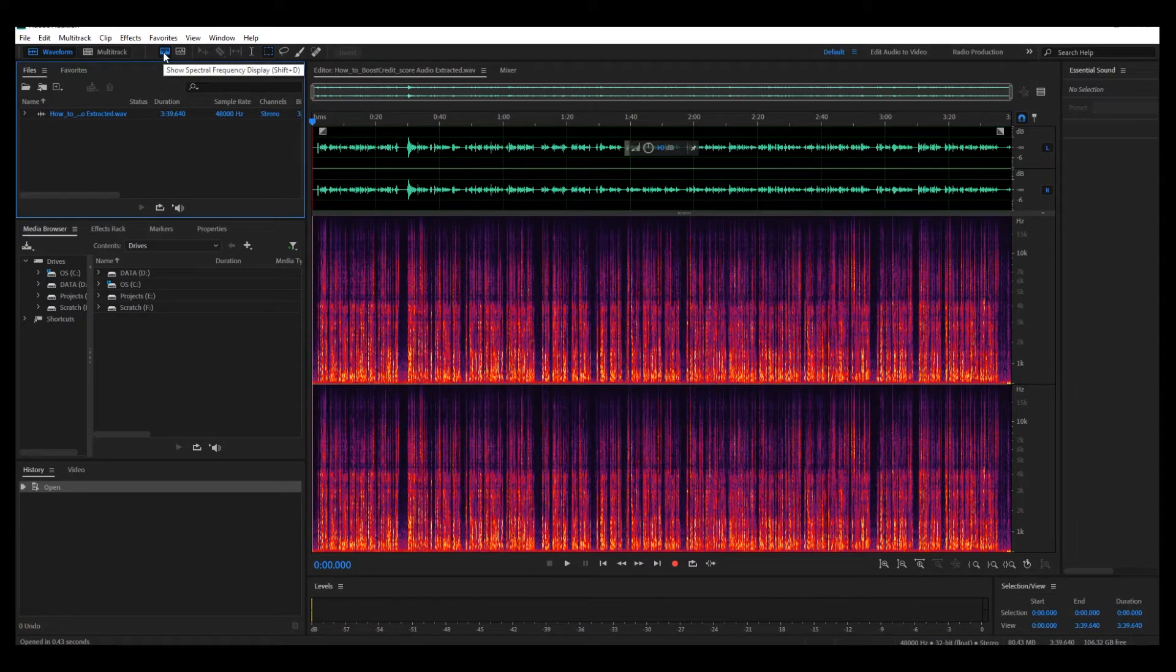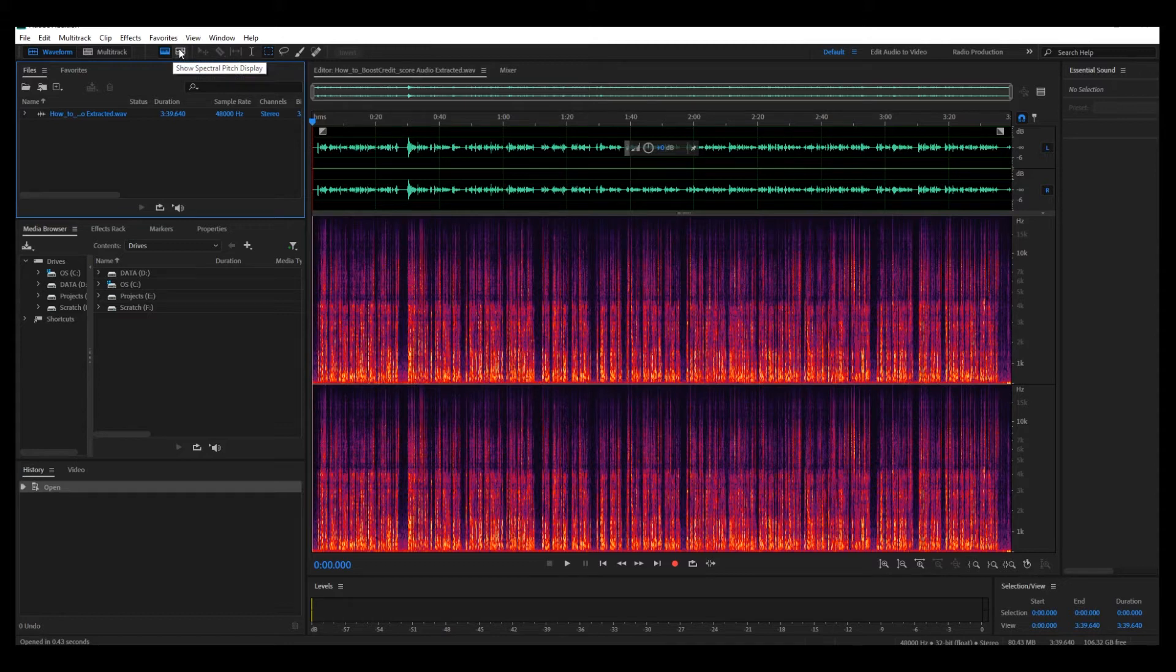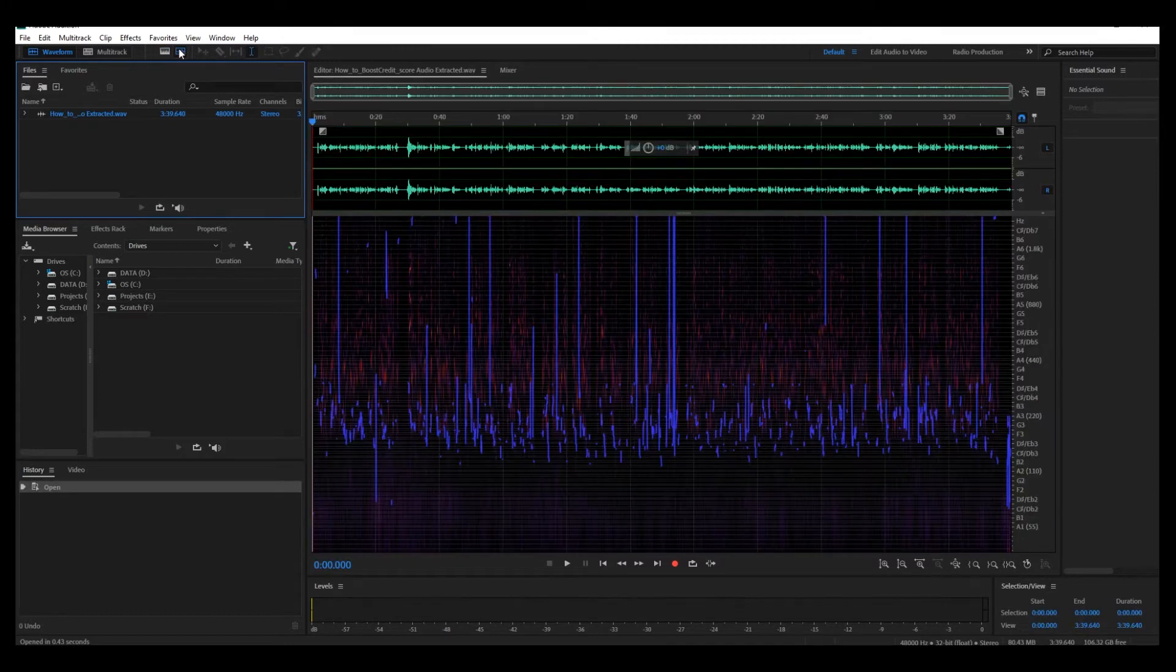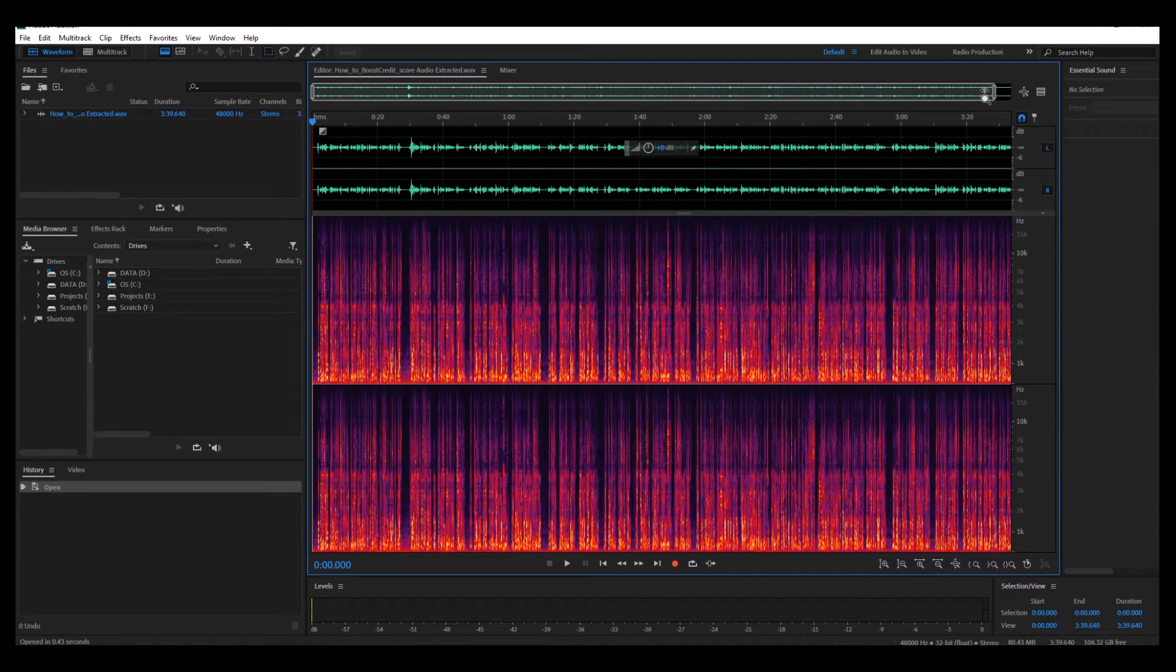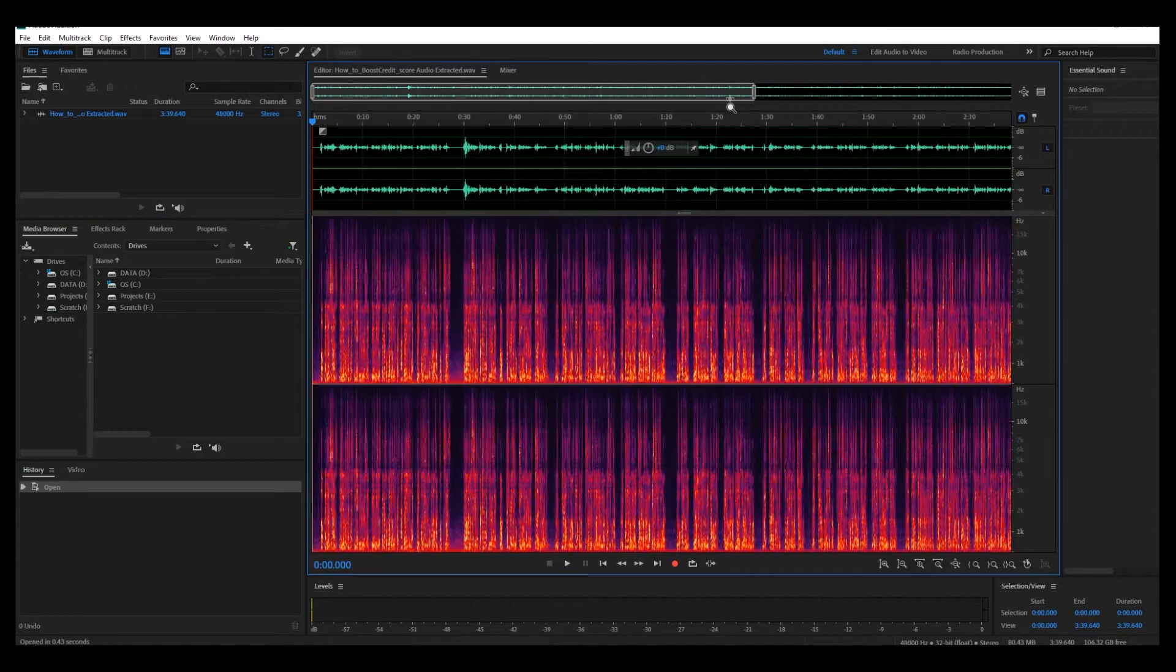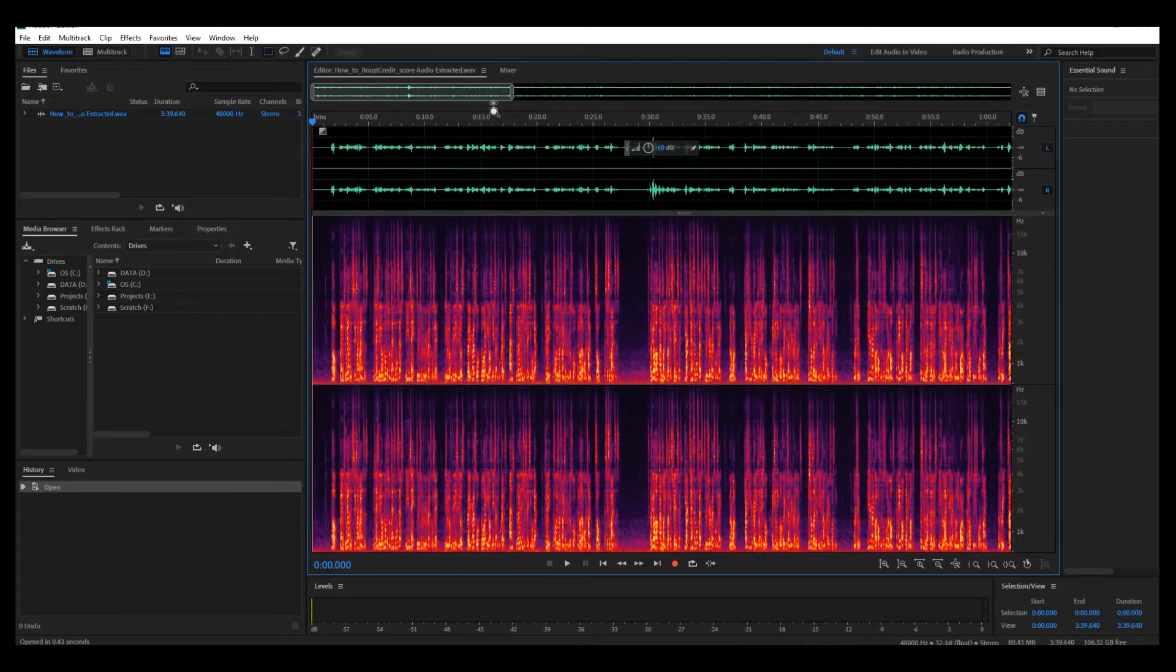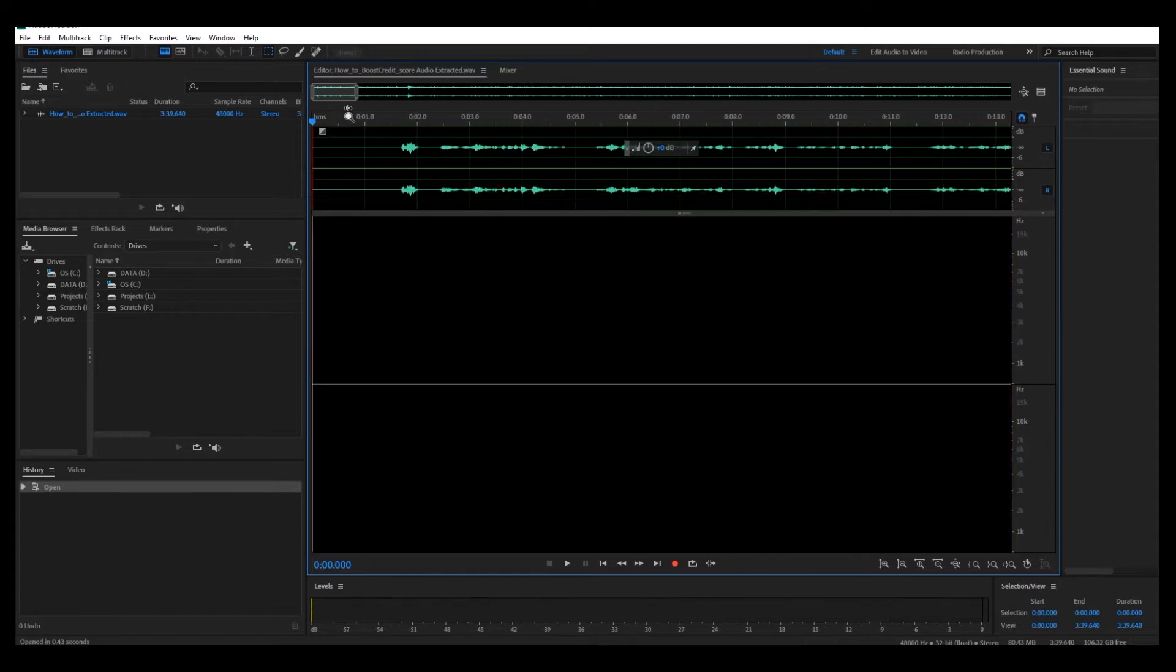Just for your reference, you've got two views that you can have here. I've got this one here, the spectral frequency display which I'm going to be using, and then the spectral pitch which is this one there, but I'm not going to use that for now. So go to spectral frequency.